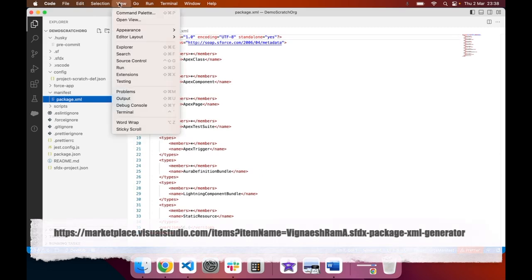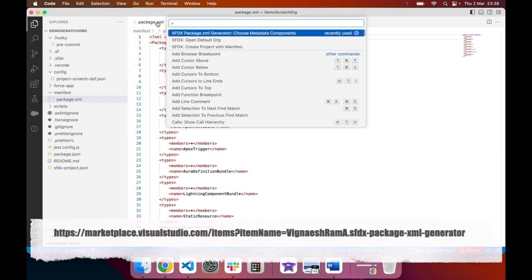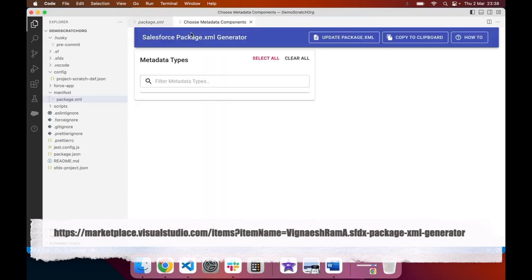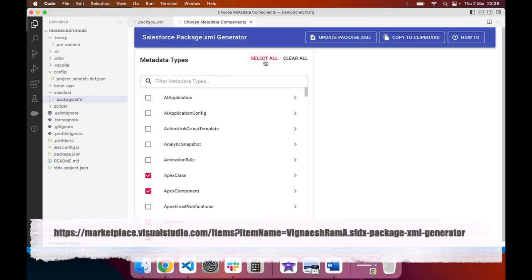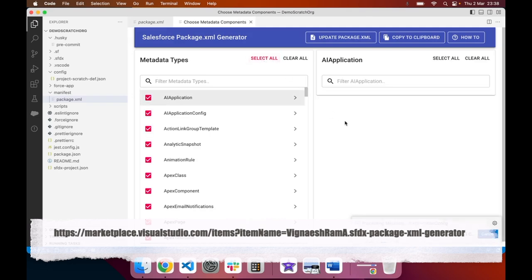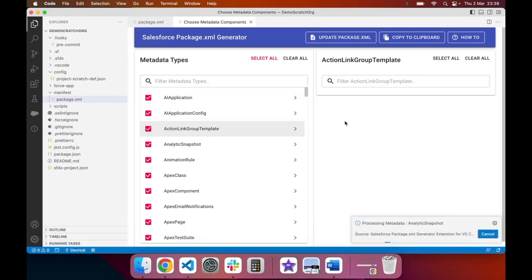Using the extension to create a package.xml generator, you can easily select all elements that you want to add into your package.xml.